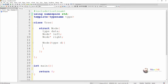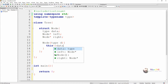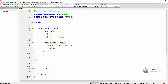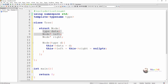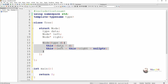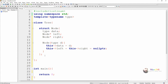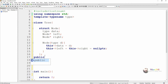We are including the structure constructor for initializing the value of the data of the structure node and its left and right child. It takes a parameter d, which will be assigned to the node's data value. The left and right pointers will be initialized as nullptr, because initially when we create a node, the left and right child will be null pointers.